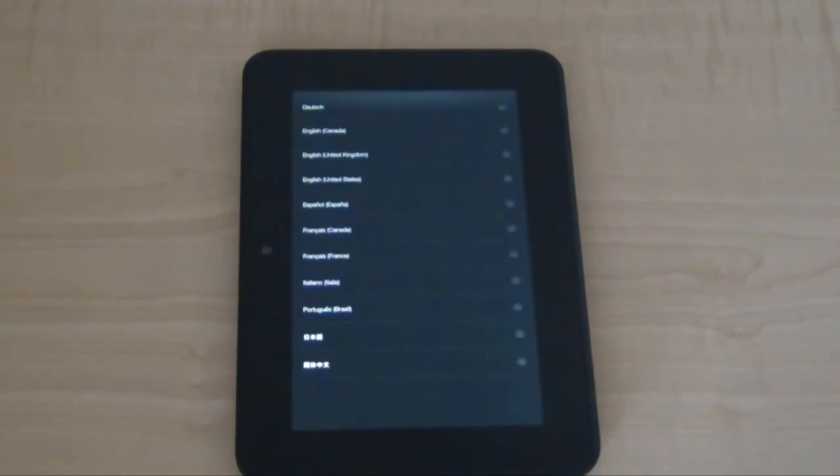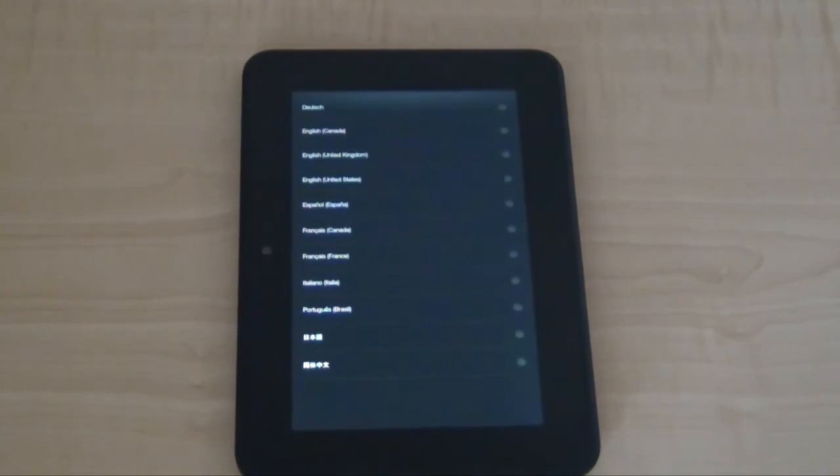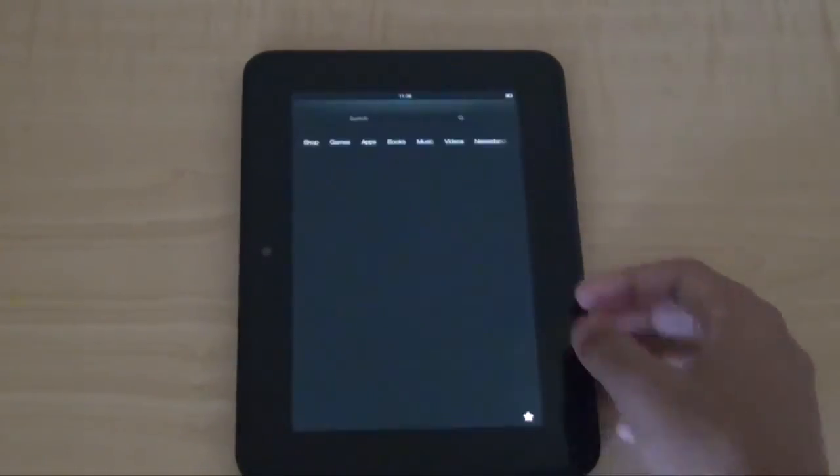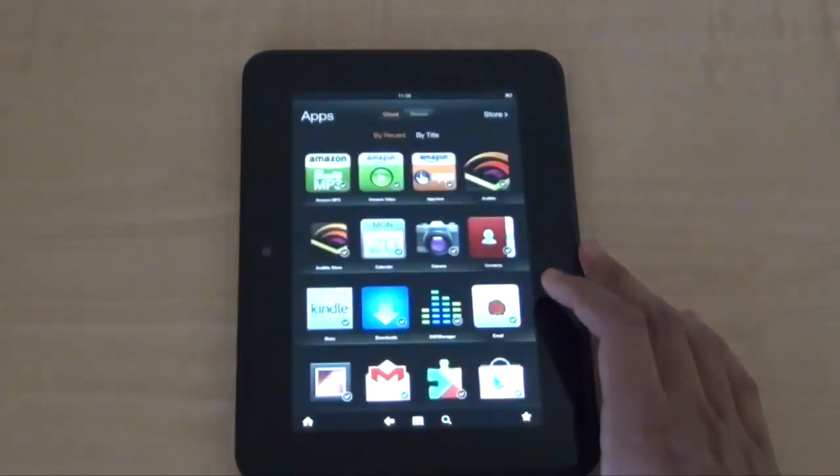After that is done, you'll have Kinology on your Kindle Fire HD 7-inch. Thank you for watching, subscribe for more videos like this.